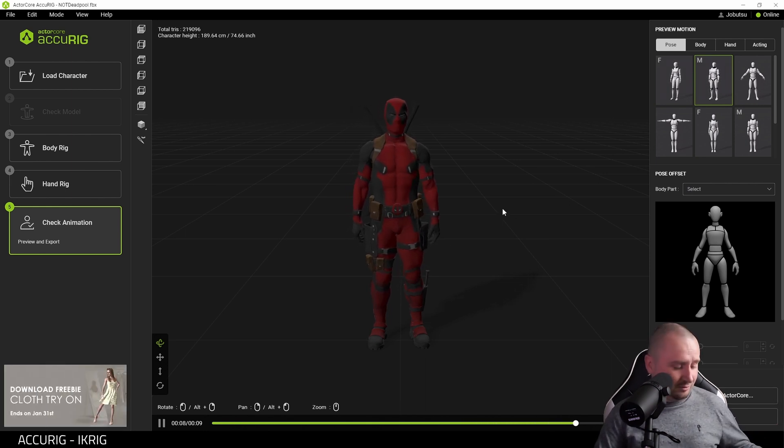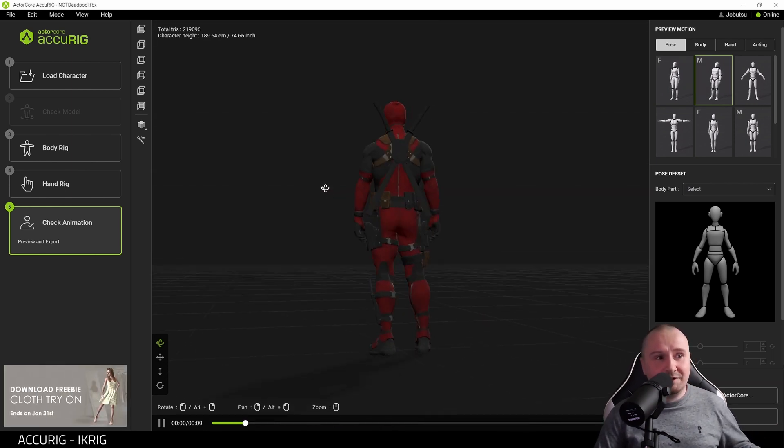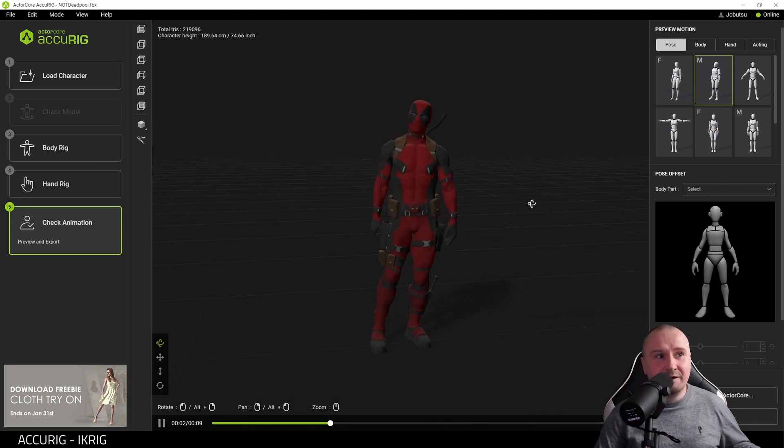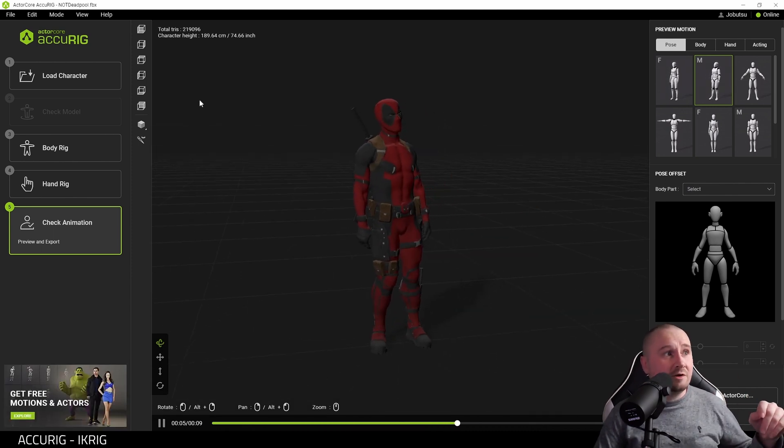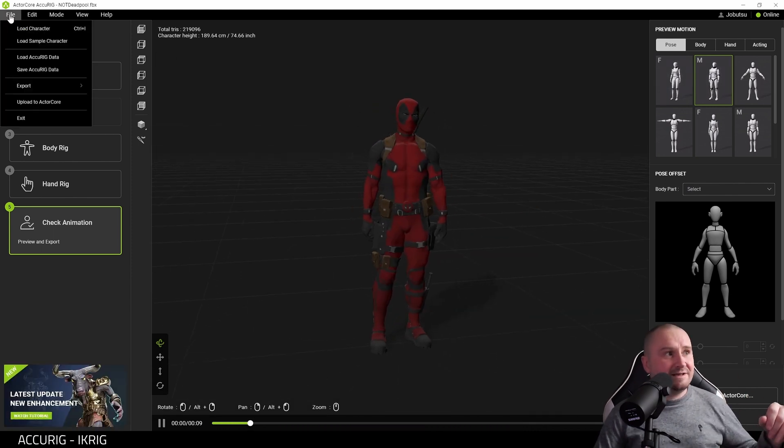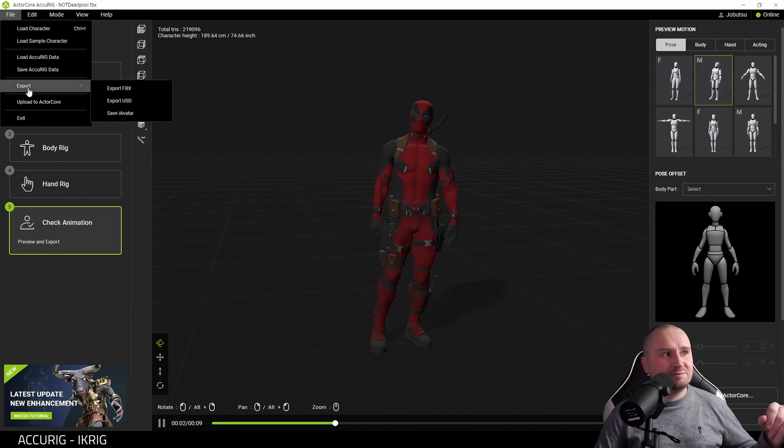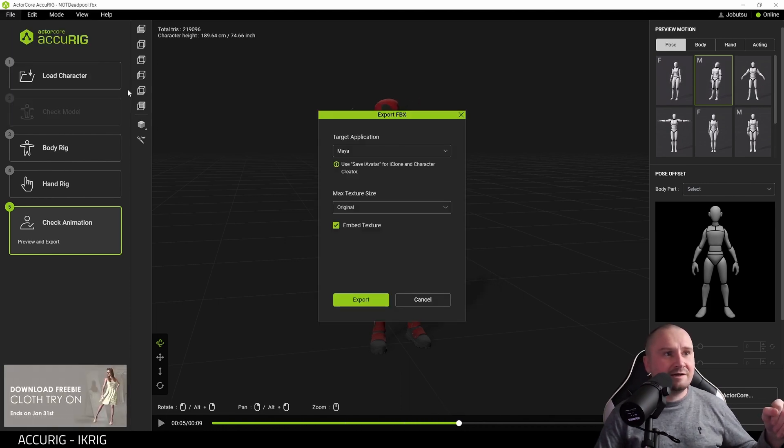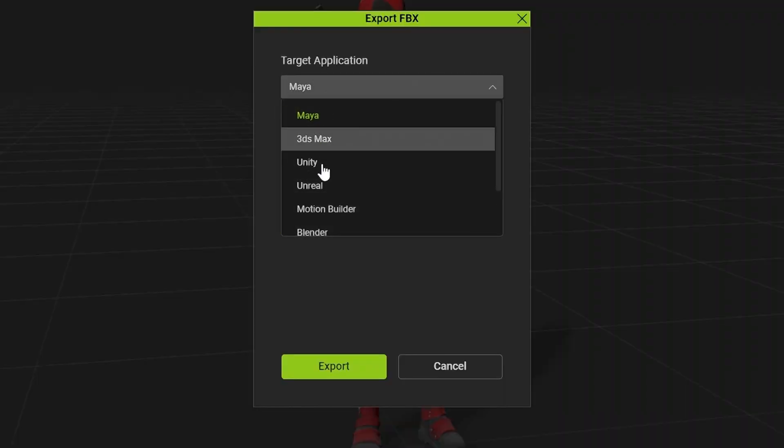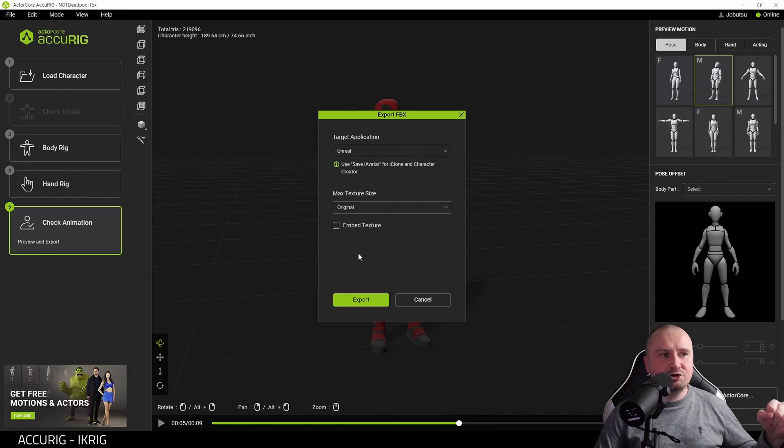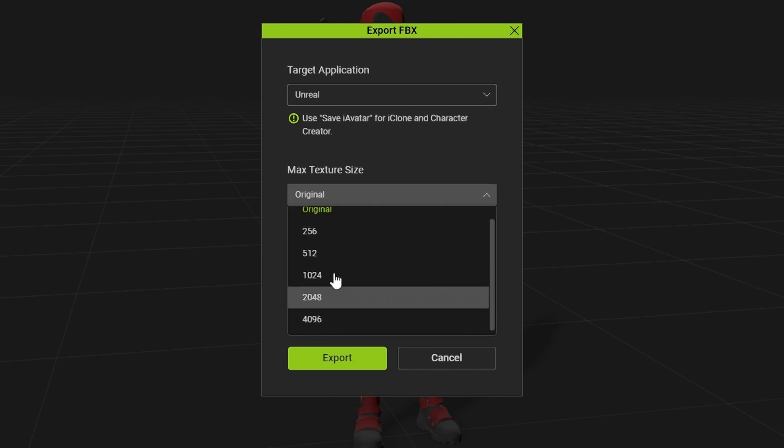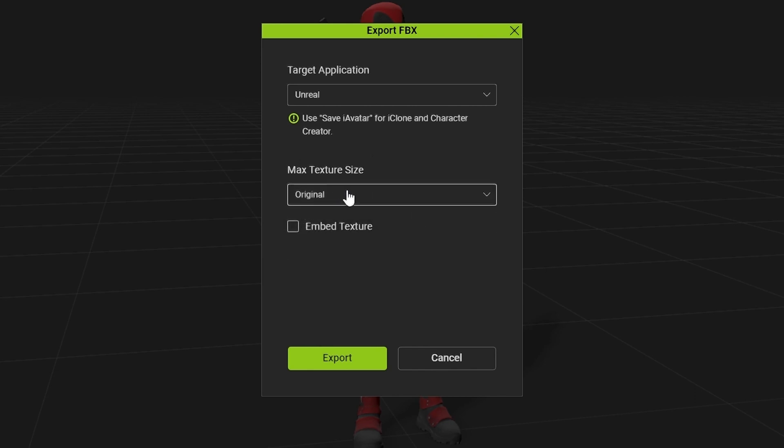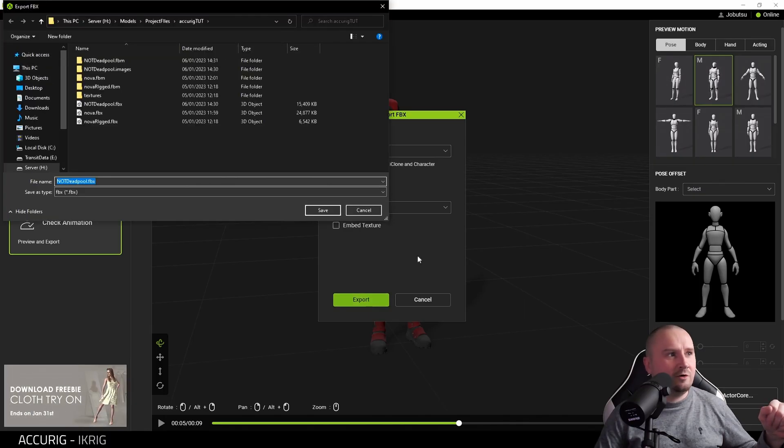Here is not Deadpool, and not Deadpool is completely rigged and ready to go. What I'm going to do is come up here where it says File and go to Export and do Export FBX. For target application, choose Unreal. I'm not going to touch the textures today, but if you want to choose textures here you could, for example 4K. I'm just going to choose original for this and then hit Export.